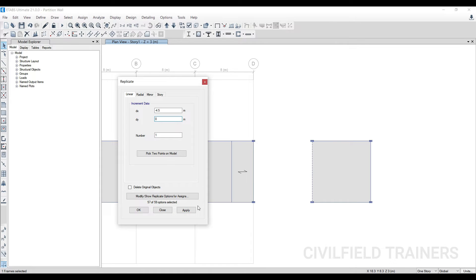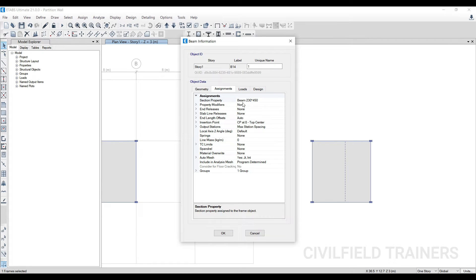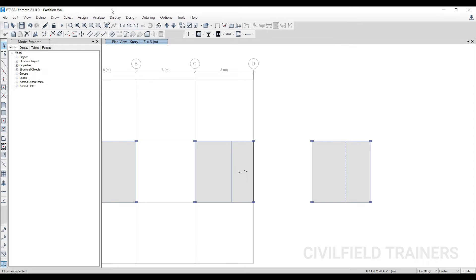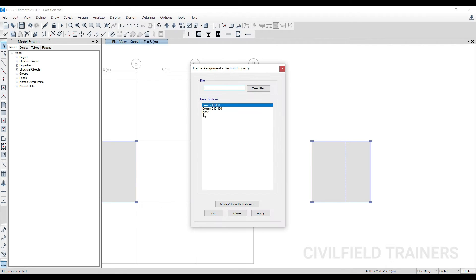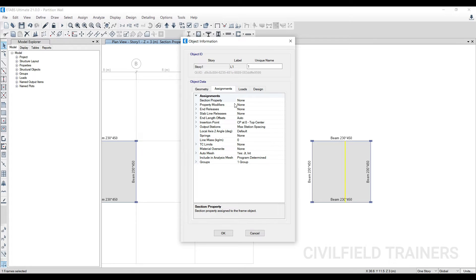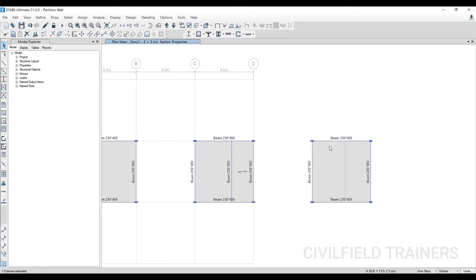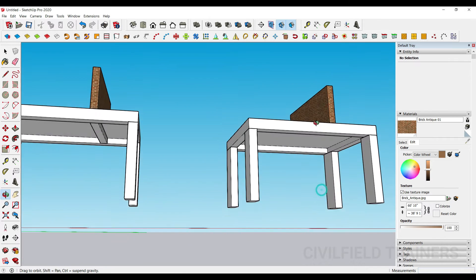Once the beam is replicated, to convert it to a null beam: select it, go to Assign > Frame > Section Property, and choose None, then click Apply. Now if you check assignments there is no section property. Alternatively, you can directly change the section from the properties panel — select None and click OK. The null beam has no dimensions; whatever load you apply on it, it takes the load and transfers it to the beams and slabs. That is the condition I'm going for.